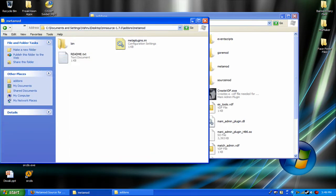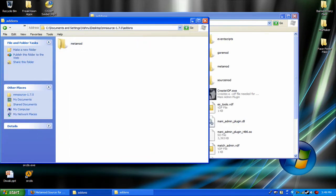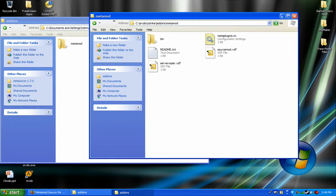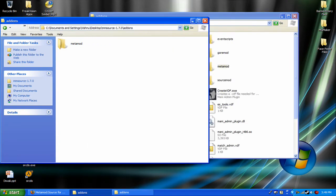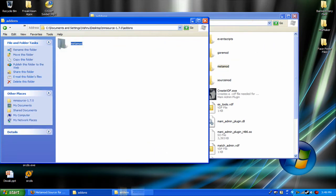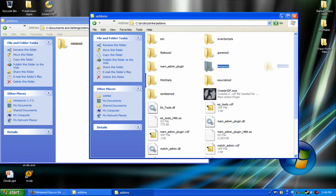It's actually really simple. All you have to do is just drag the whole file into your c slash srcds slash cstrike slash addons folder.